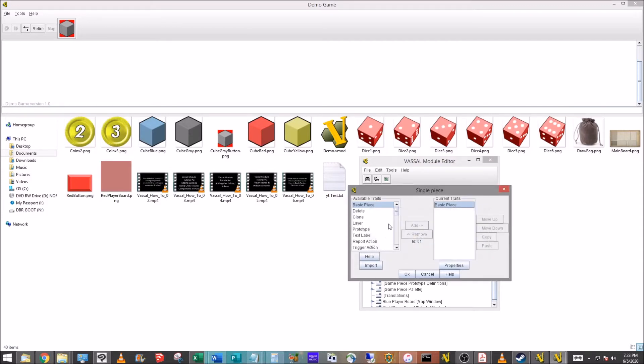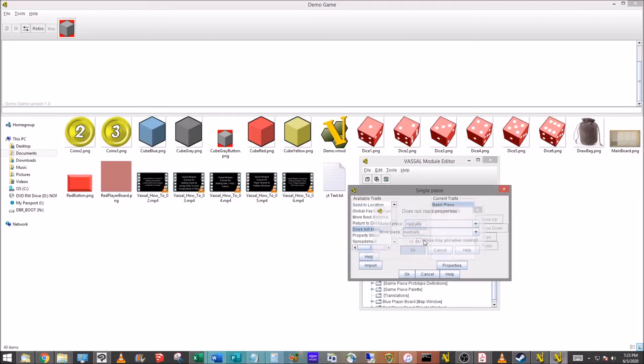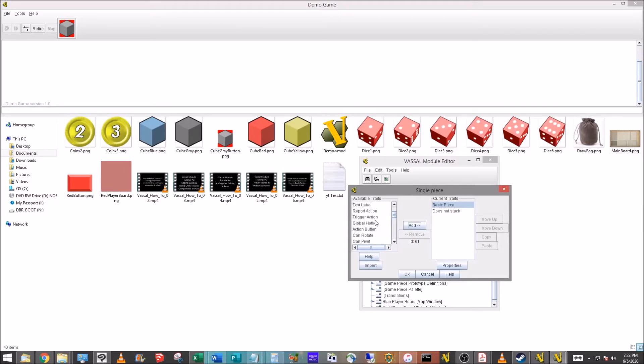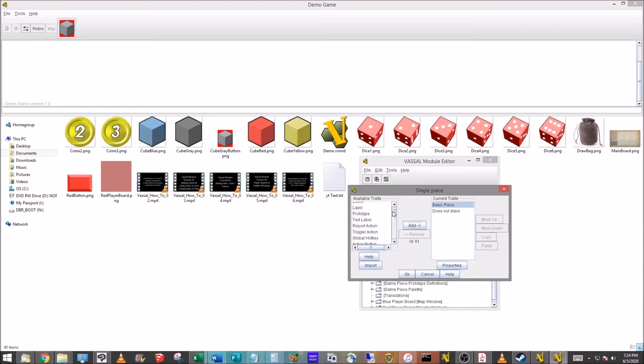We're going to go to Does Not Stack, which you're familiar with in the past. That just means that if I had multiple dice get touching and I go to pick one up, it doesn't drag all of them stacked together. The next thing we're going to do is we're going to add a layer property. Oh, right at the top, I passed it up.